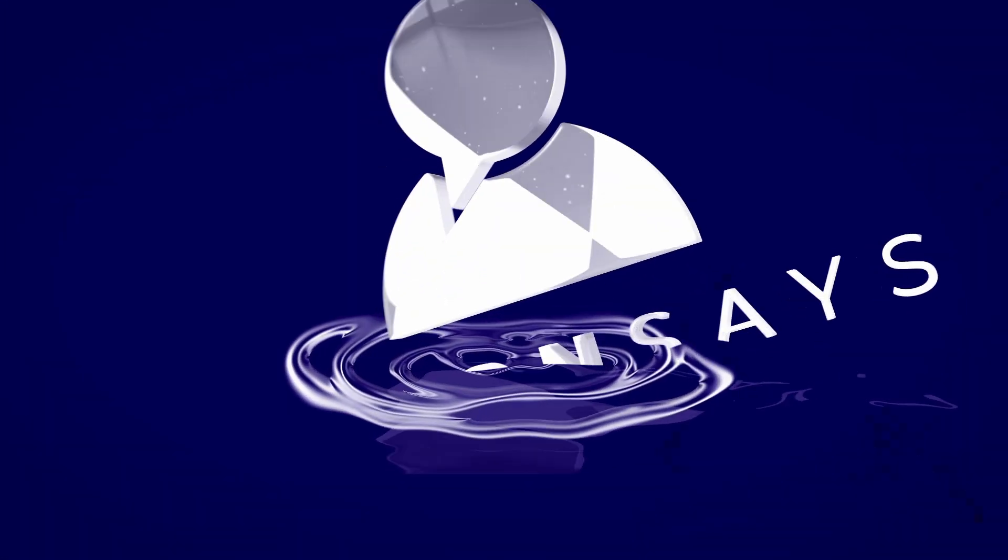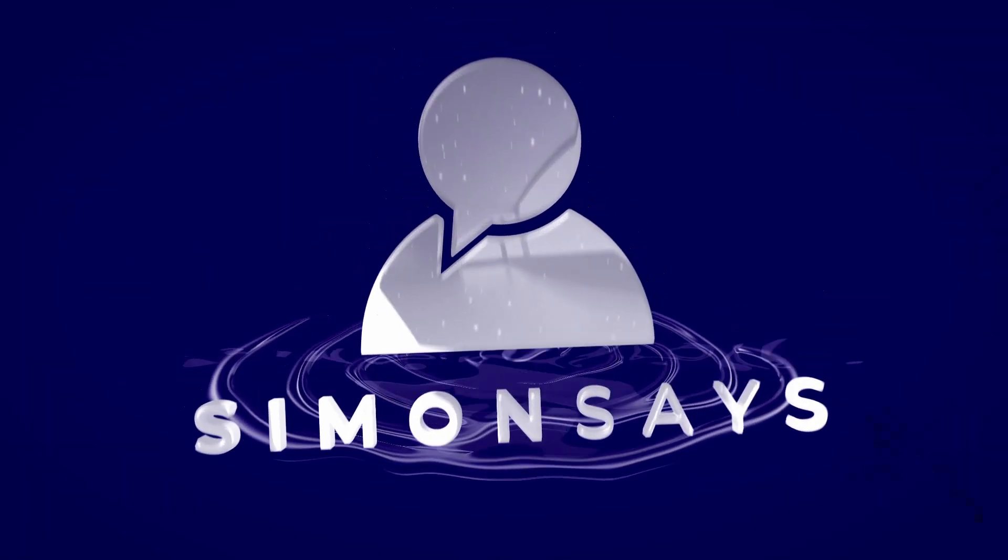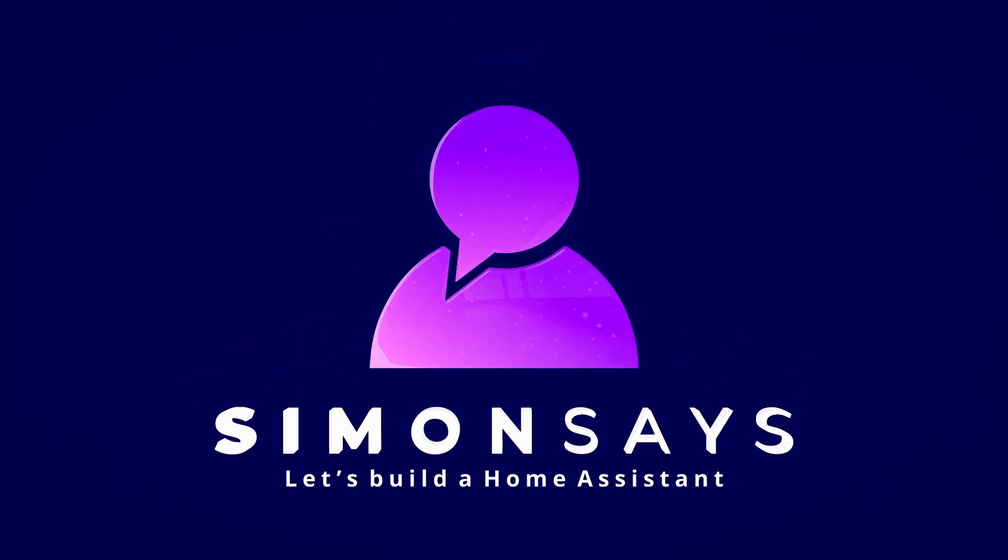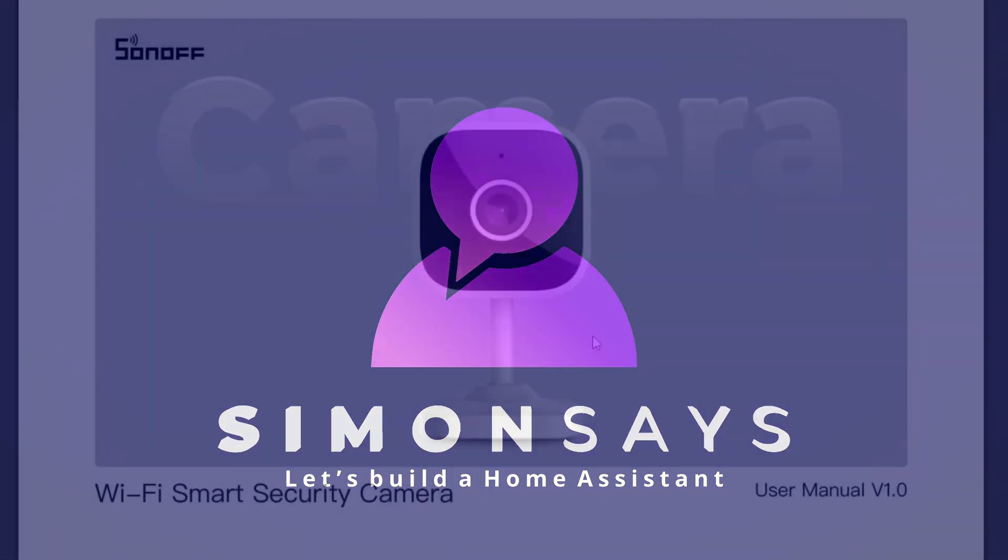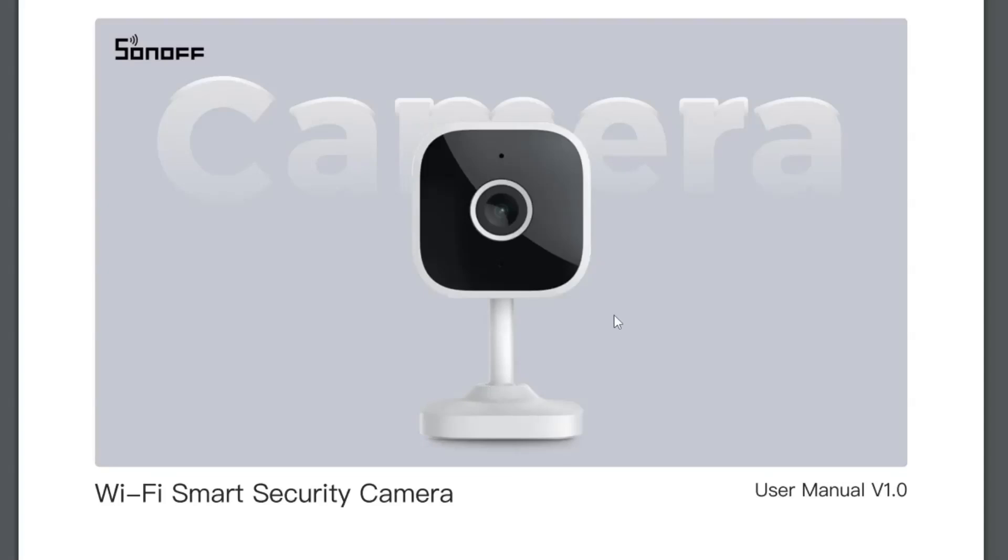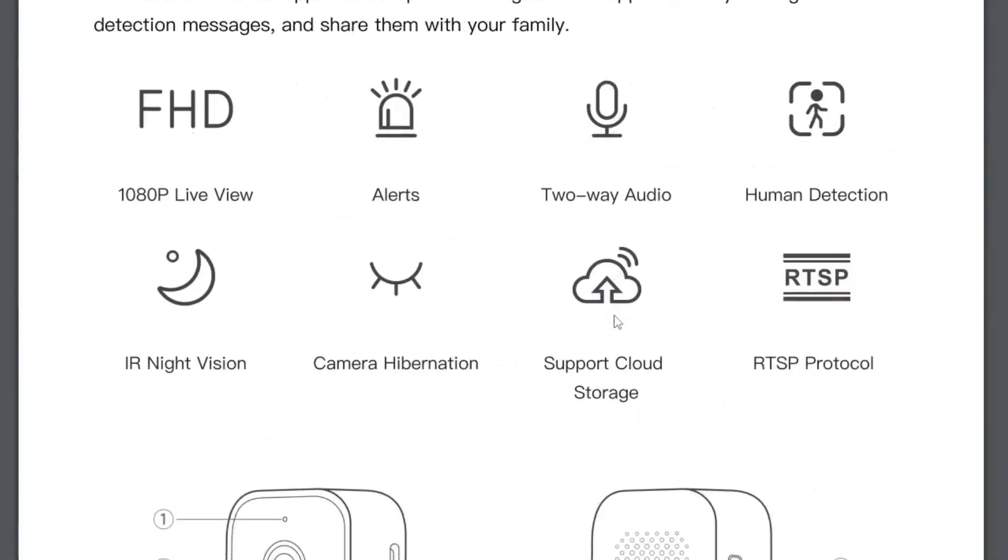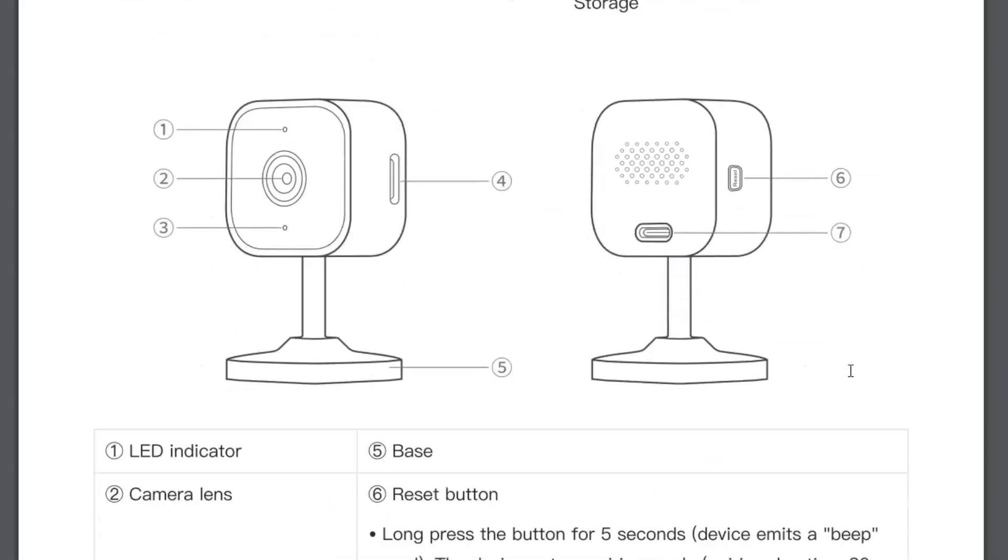Hi there! Today we're going to be looking at the Sonoff Cam Slim Generation 2. Version 2 of this camera has some major improvements over the previous version. It's full HD 1080p live view with alerts, two-way audio, human detection, night vision, camera hibernation, cloud storage, and the